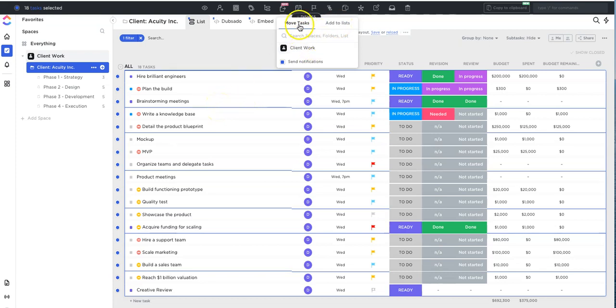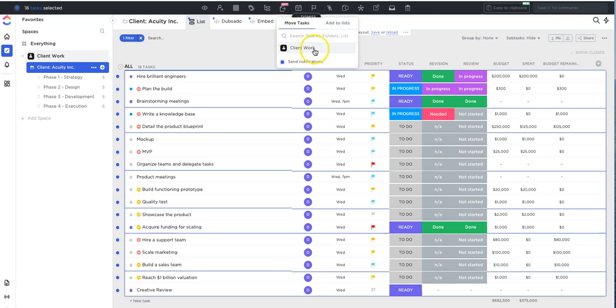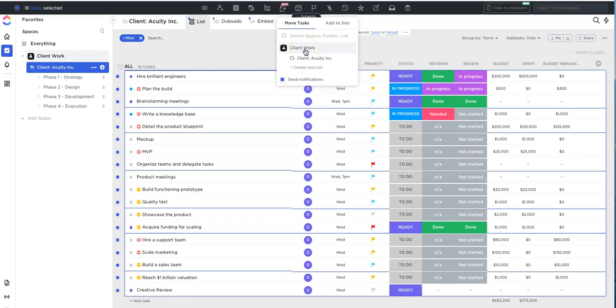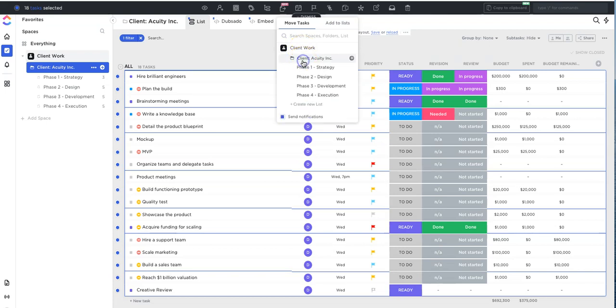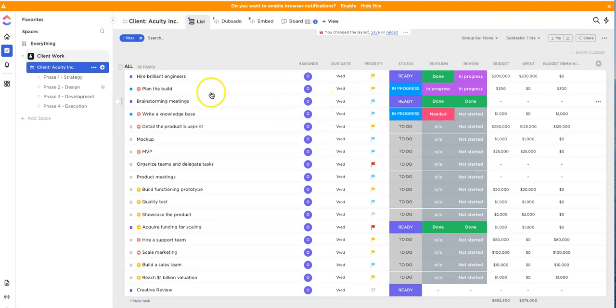In this case we just want to move it to another area. You can just make sure that the move task option is selected and then here you can pick which space within your ClickUp account you want to move those tasks to. So right now I have my other spaces hidden so we only have the sample client work, but for instance, assuming this is another space, you can click on the space and then it will show you the folders within it and then it will show you the lists within it. And then you click whichever list you want to move these tasks to and it will move all those tasks to that list.